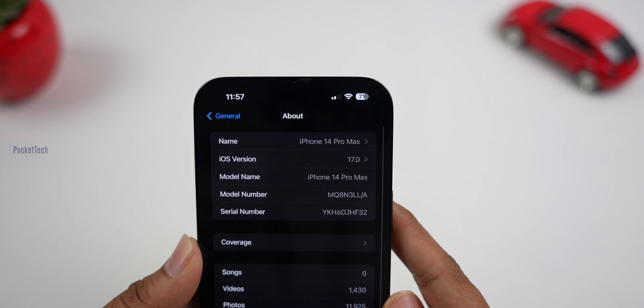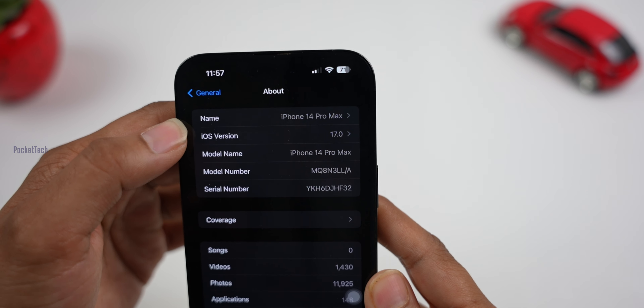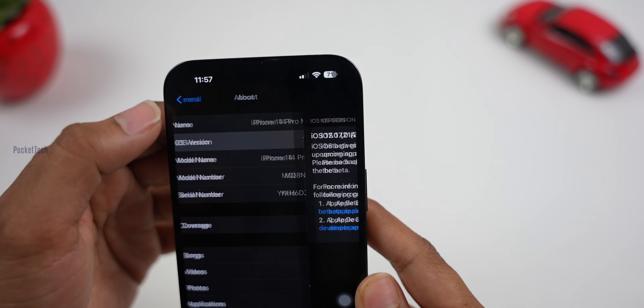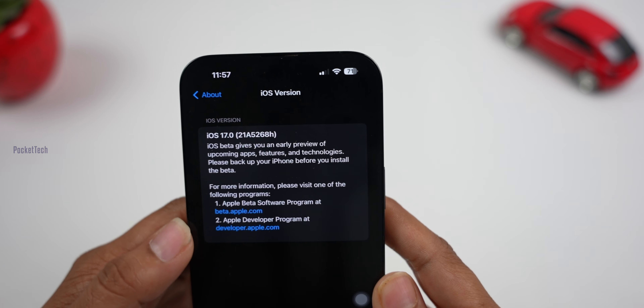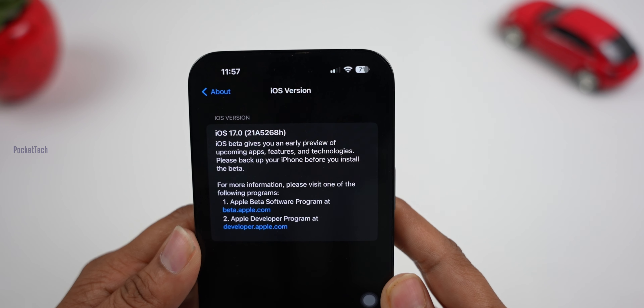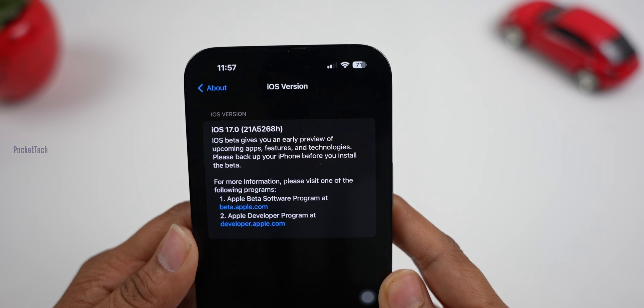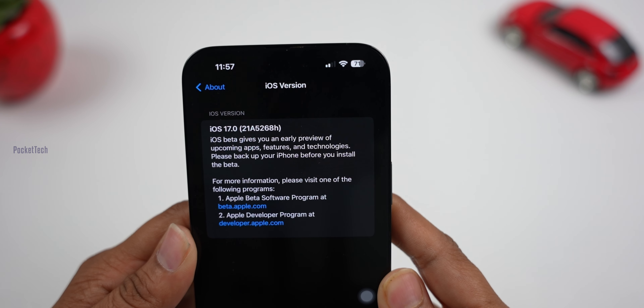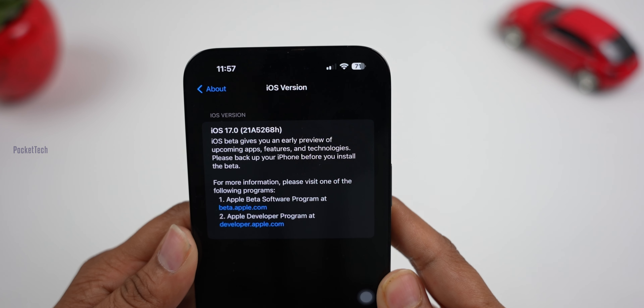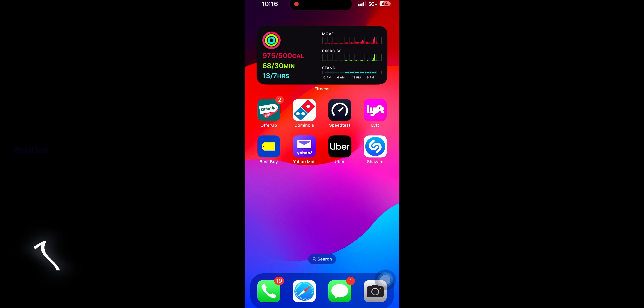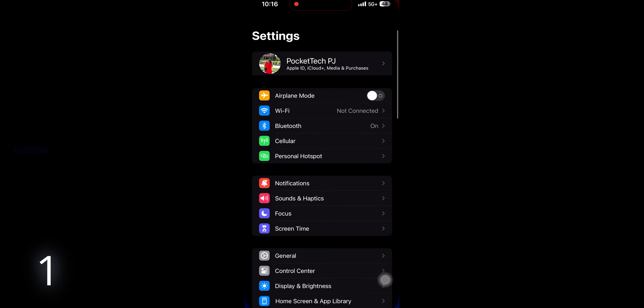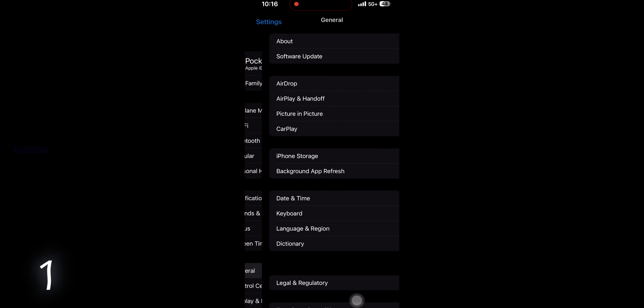Hey everyone, PJ here on Pocketech. I am back again with another video. iOS 17 Developer Beta 2 has been released, and it has a lot of features. Let's get started.